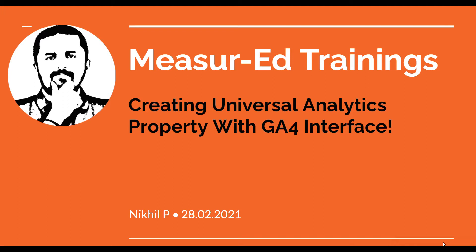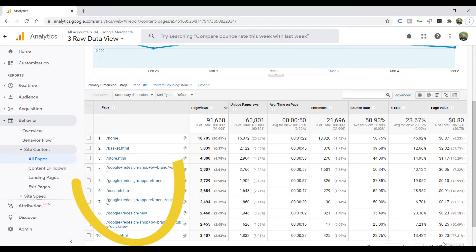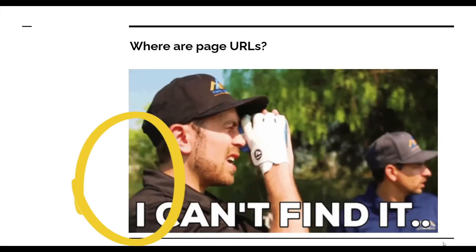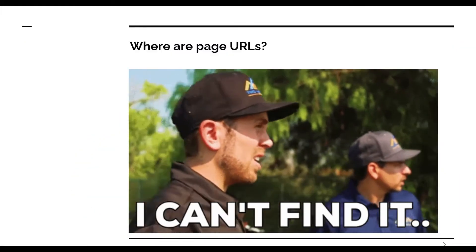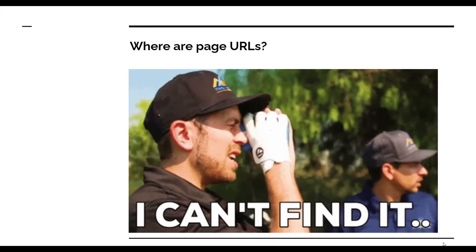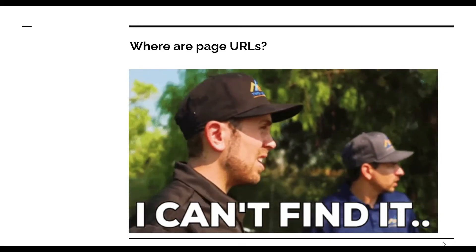I have been using Universal Analytics for a long time, and all the page reports in Universal Analytics show URI as default dimension, like this report. But when it comes to GA4, you can't find those reports based on URIs.